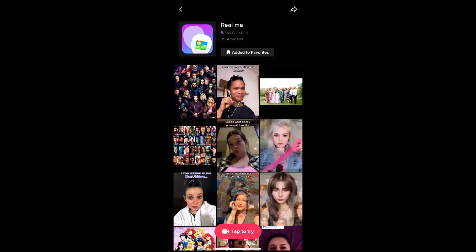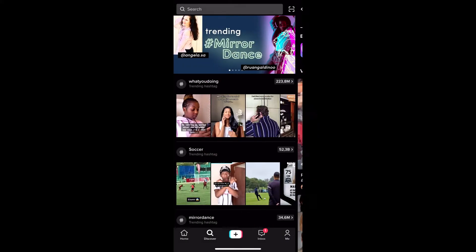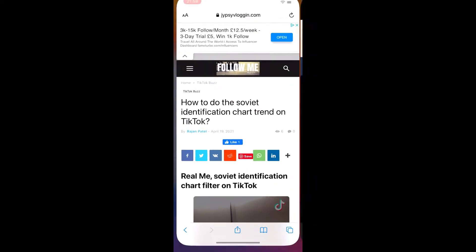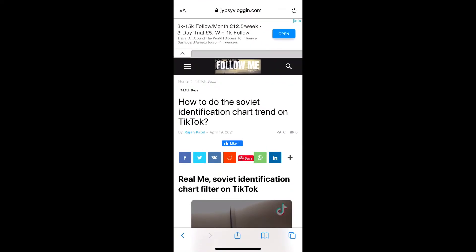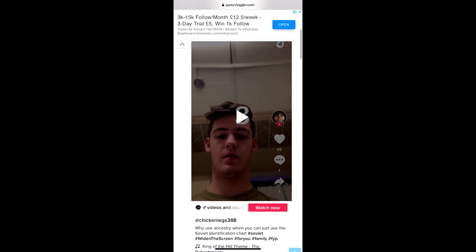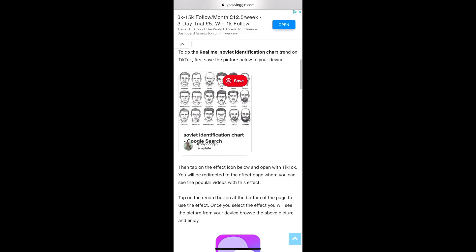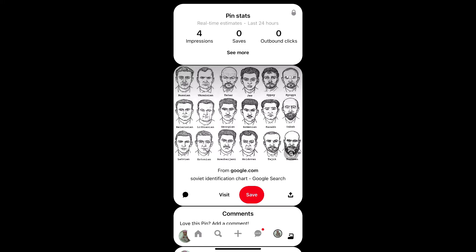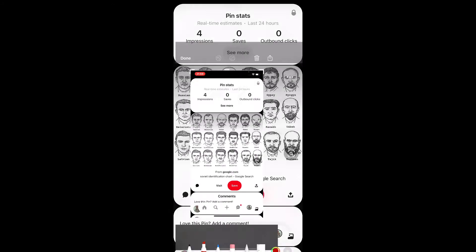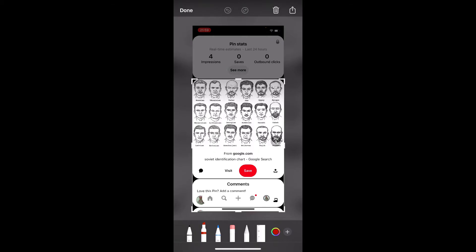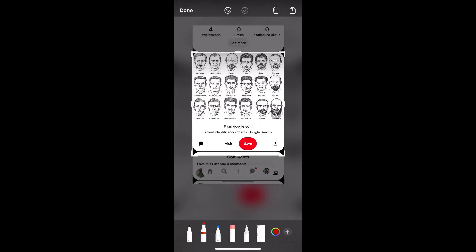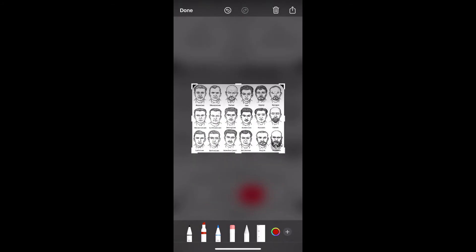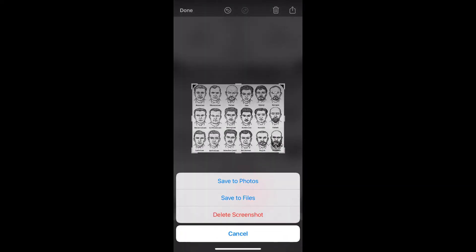Suppose you are not getting the effect from Discover either, then what you can do is visit this website — I'll give you the link in the description box below. Here on this website, you have this picture. Tap on the picture, then take a screenshot and crop the unwanted areas.